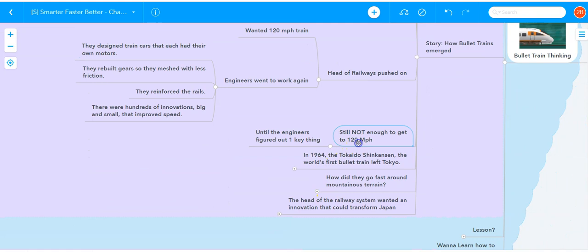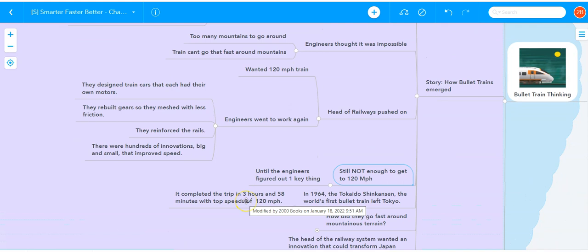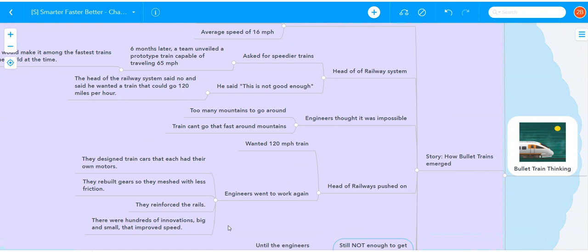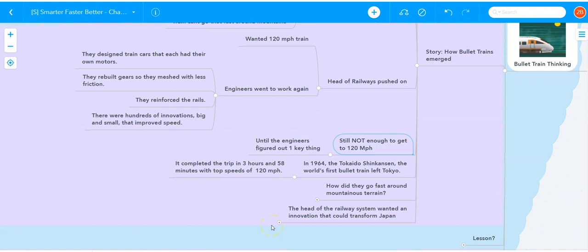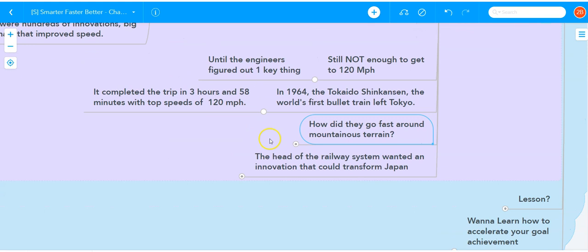They were constantly getting pushed by the head of railways to figure it out, and they couldn't hit 120 miles per hour until they figured out this one thing. In 1964, they figured it out, and the Tokyo Shinkansen, the world's first bullet train, left Tokyo and reached Osaka in 3 hours and 58 minutes, with top speeds of 120 miles per hour. It covered 320 miles in less than four hours. Now, the question that's probably in your mind is, how did they figure it out?